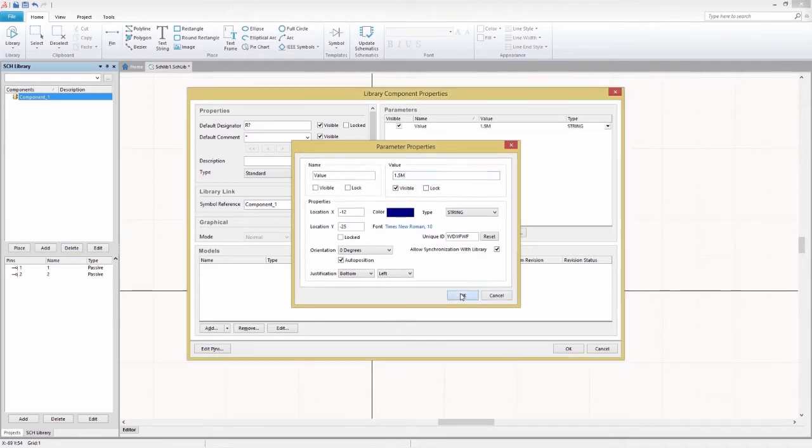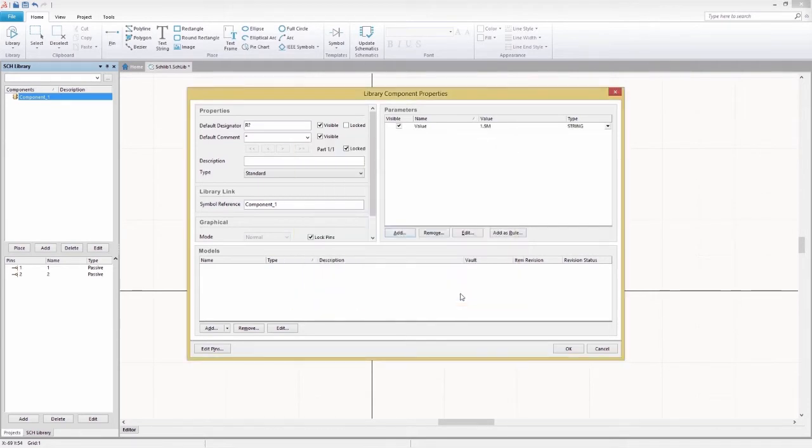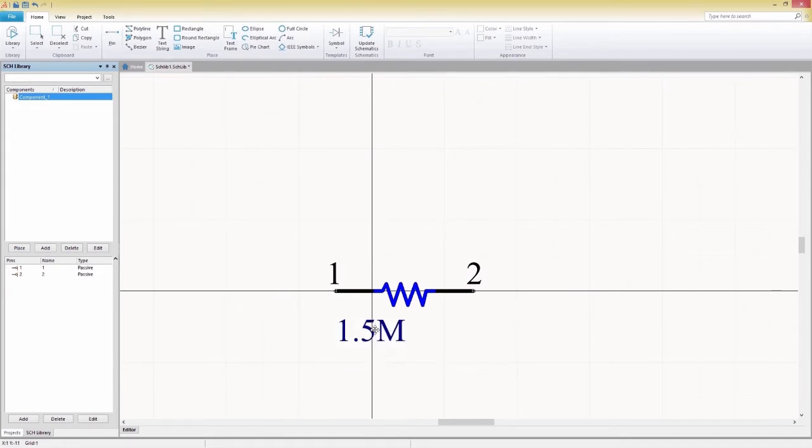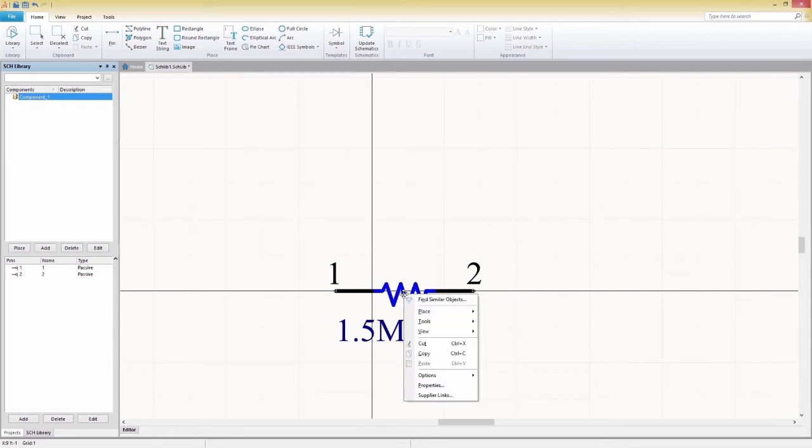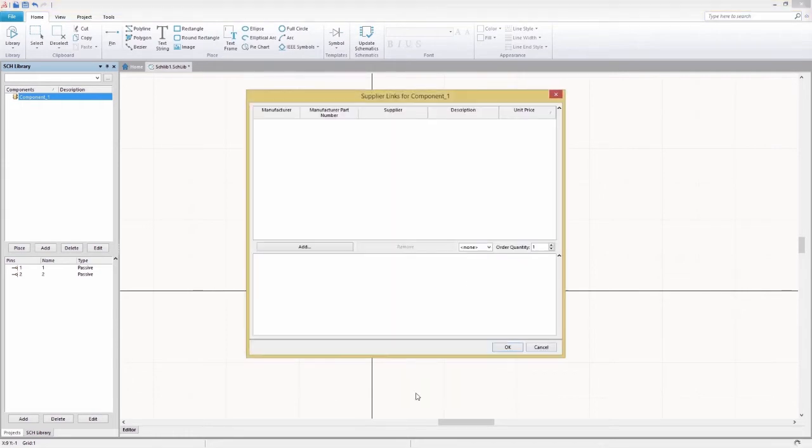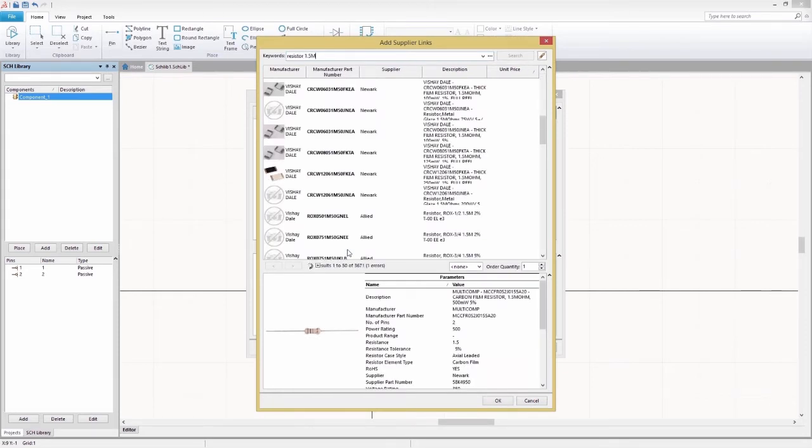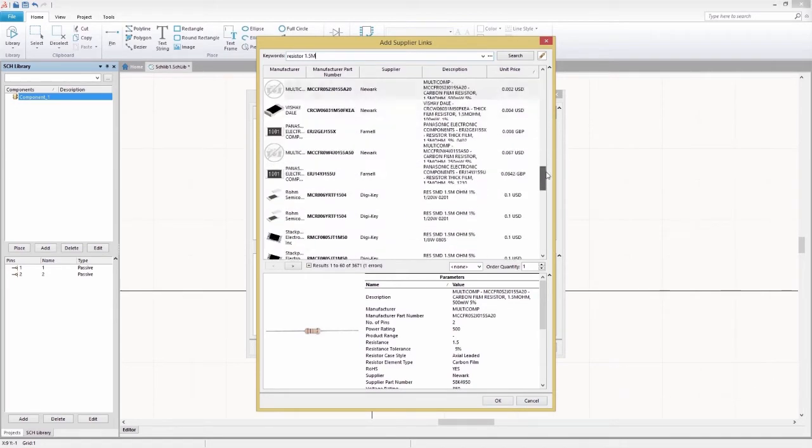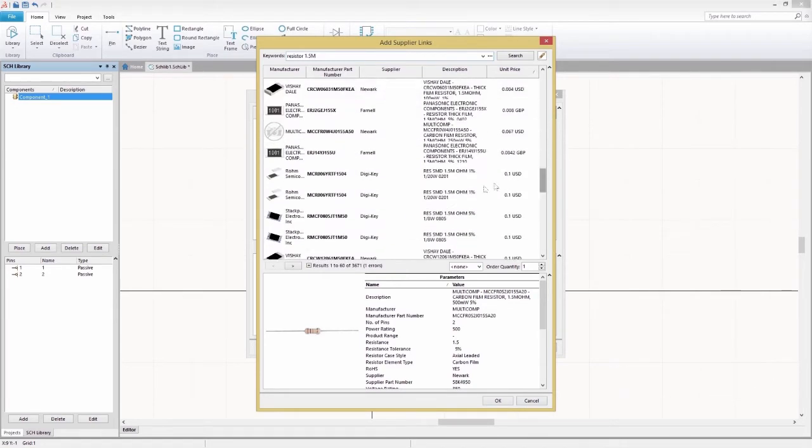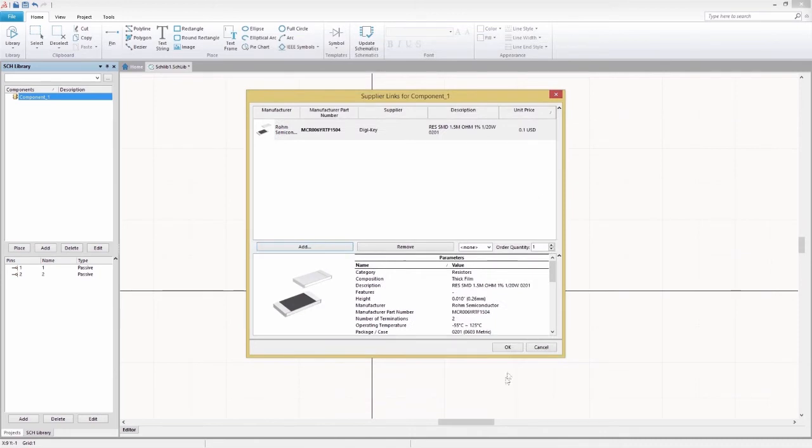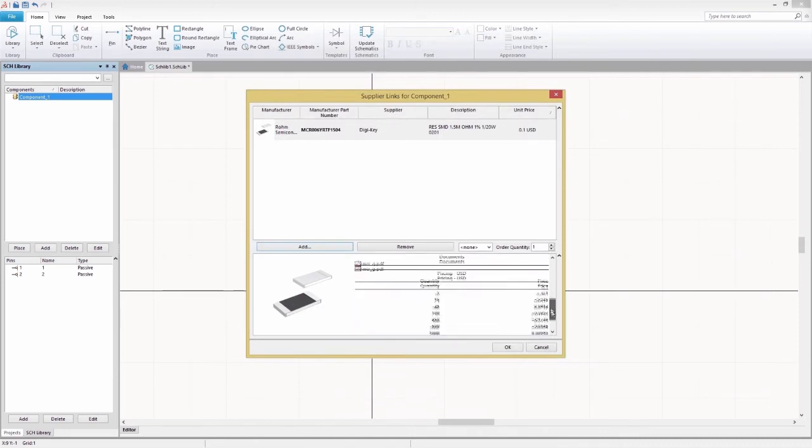To finish up our schematic symbol, we can attach it to a real-world part so we can easily reuse it in future design projects. To do this, we'll right-click the symbol and select Supplier Links. In this window, we can search for a vendor part we want to link the component to. Once your preferred part is selected, clicking OK will automatically link it to your component, providing you with real purchasable part association.